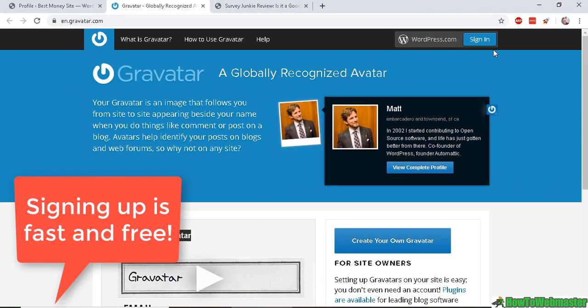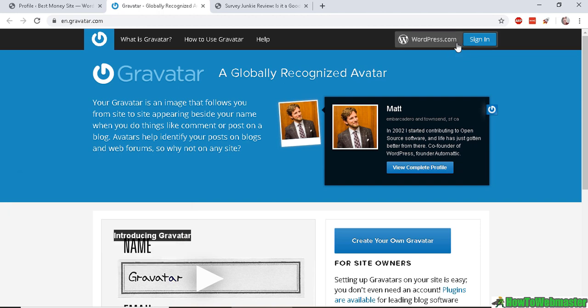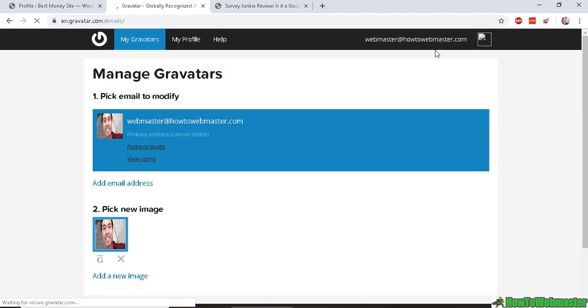to your WordPress.com account. So I'm on Gravatar.com, but I need to sign in via my WordPress.com account. It's a little bit confusing. Once you sign in, you can upload a new